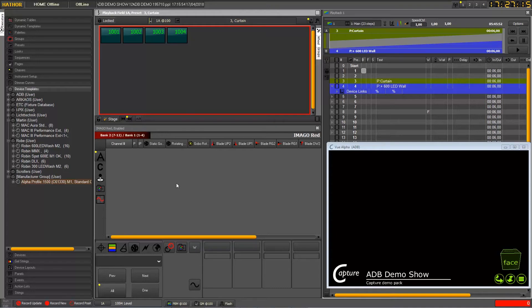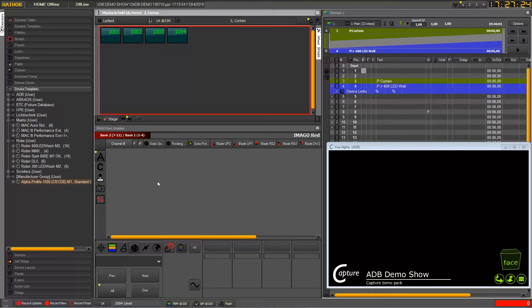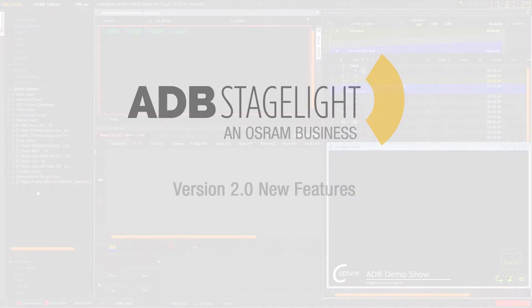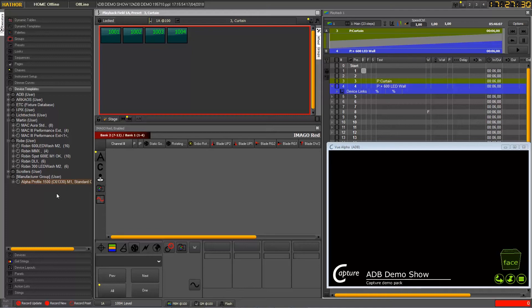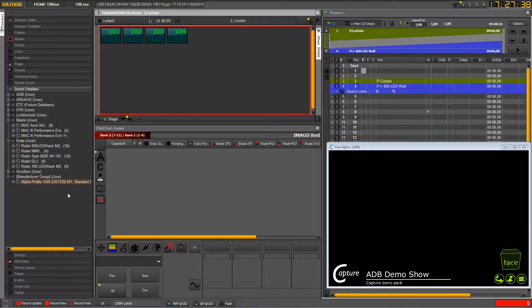Hello, today we'll see how to use the new features in version 2. So first of all we will have a look to the new feature about the templates.